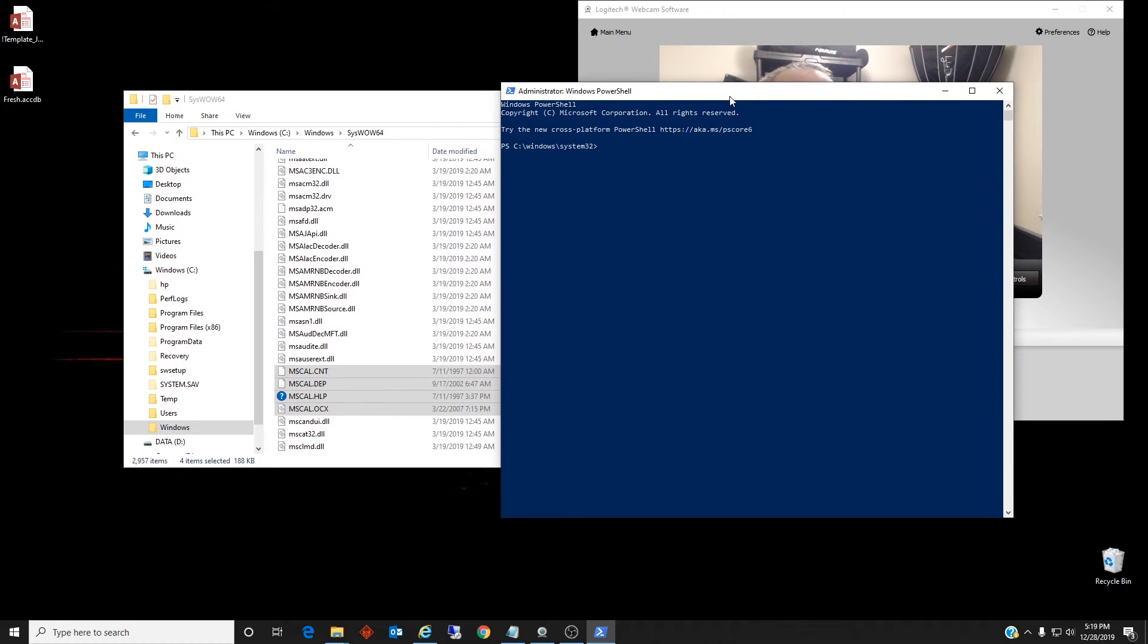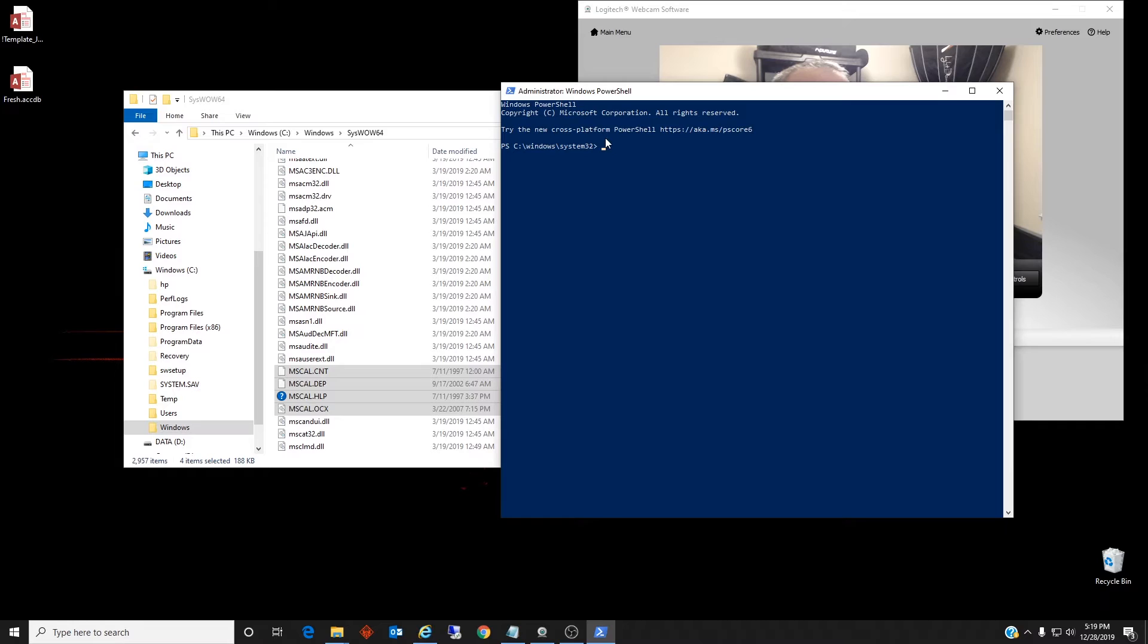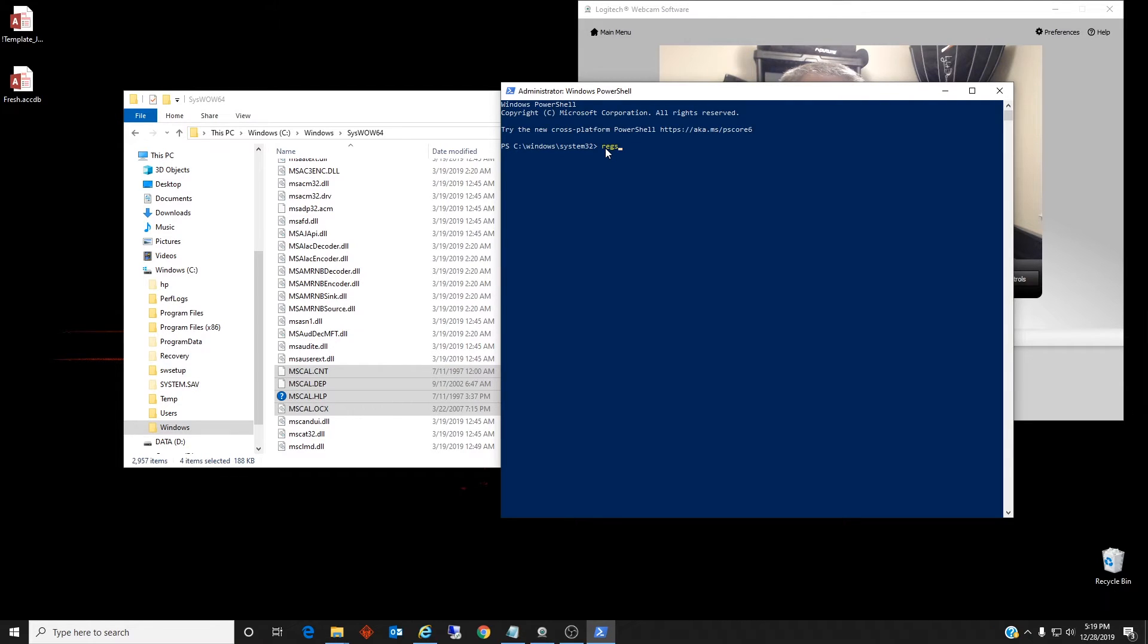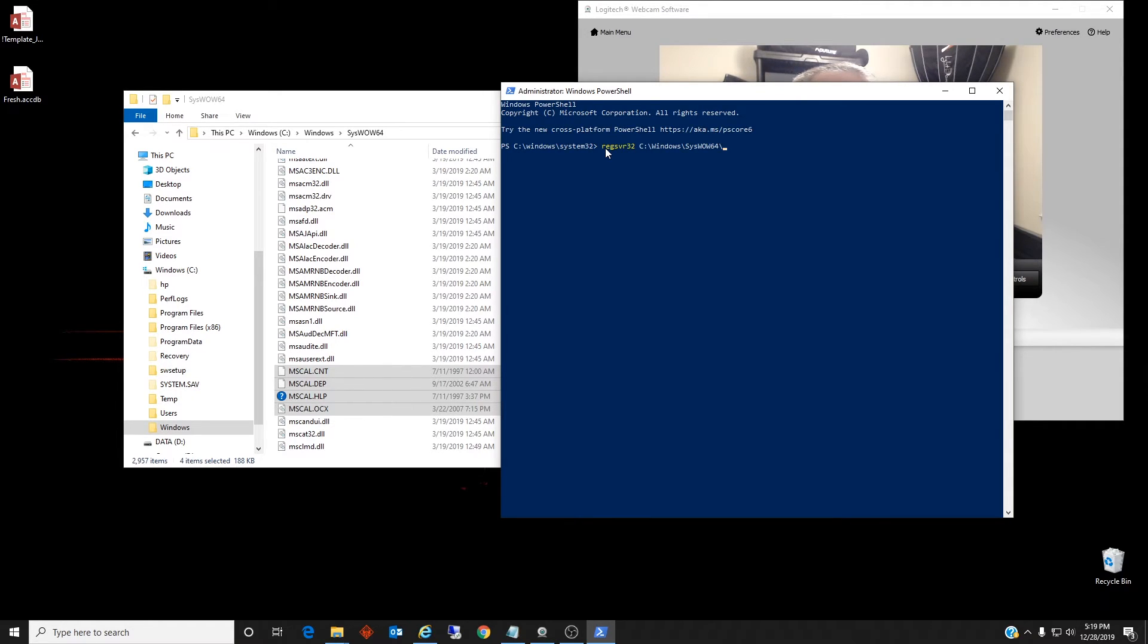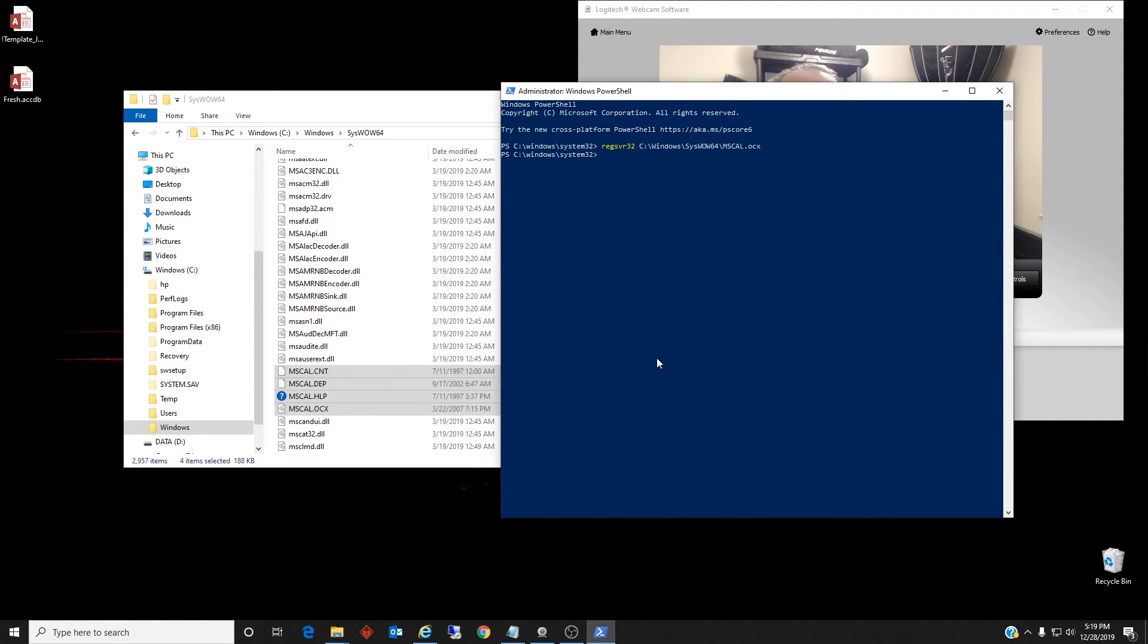And what we're going to need to type in is, I'm going to copy this. So we're going to have to type in regsvr32, space, the path, and the name, mscal.ocx, enter. And the mscal.ocx is registered, so that Microsoft Access and whatever else uses this can now call on this as a reference.